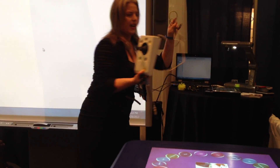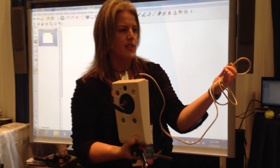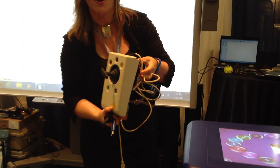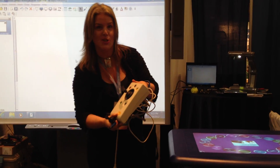Anything that has a USB — here's another example, the Waves — anything that has a USB can simply be plugged into the smart table and will act the same way as the mini joystick.